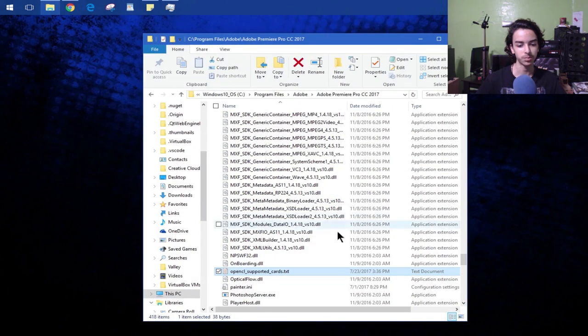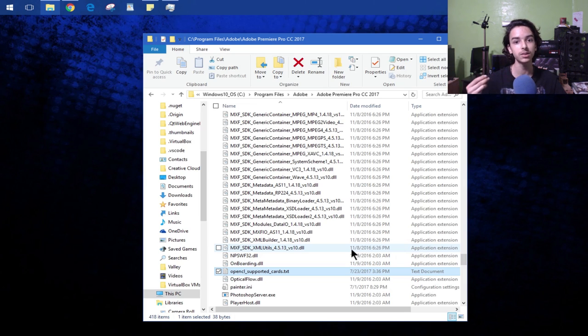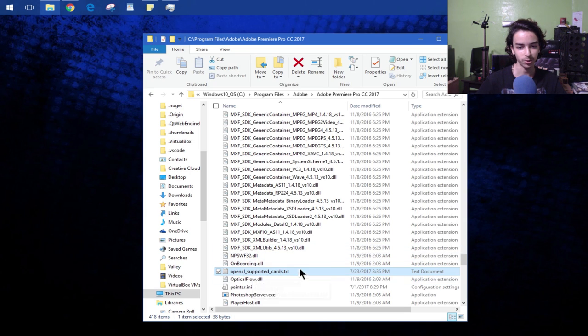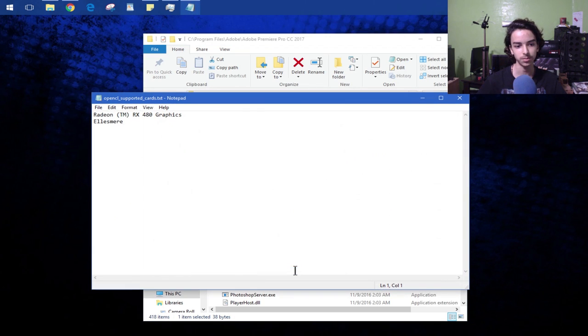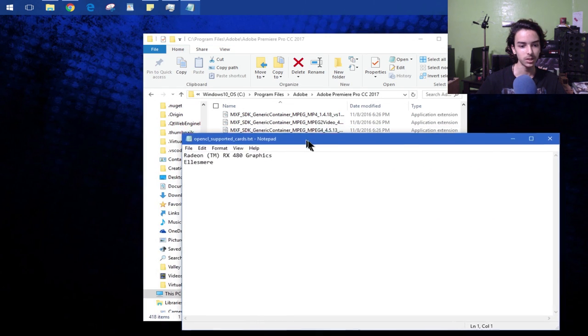The first step is probably something that a lot of people told you, but you still have to do this. My video is going to be a little different though. Go ahead and make the OpenCL supported cards folder inside of your Adobe Premiere Pro CC 2017 program files.